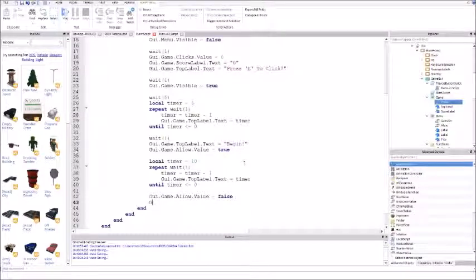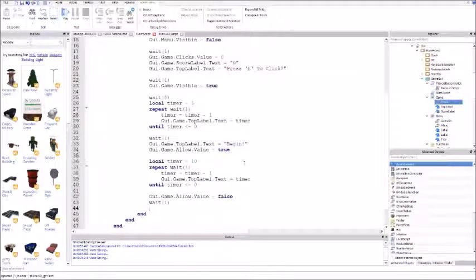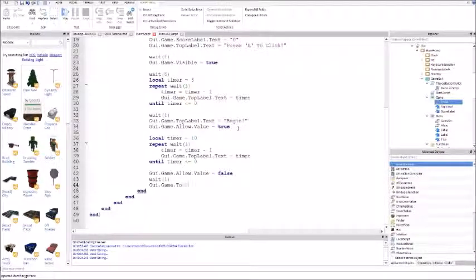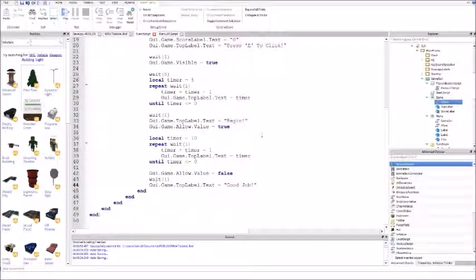Put wait one, and now this is where you display your own message to the player for doing a good job. Do GUI dot game dot top label dot text equals, let's say, 'good job' or something. Now it's telling the player they did a good job clicking as many times as they could in 10 seconds.